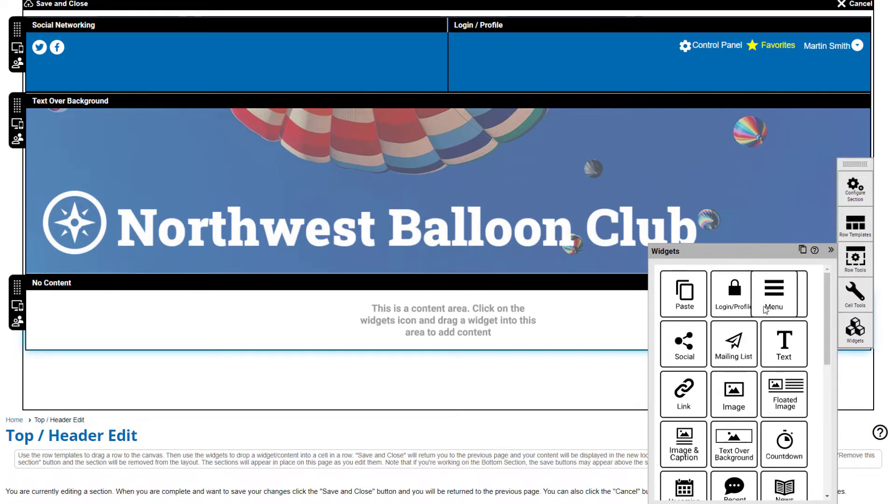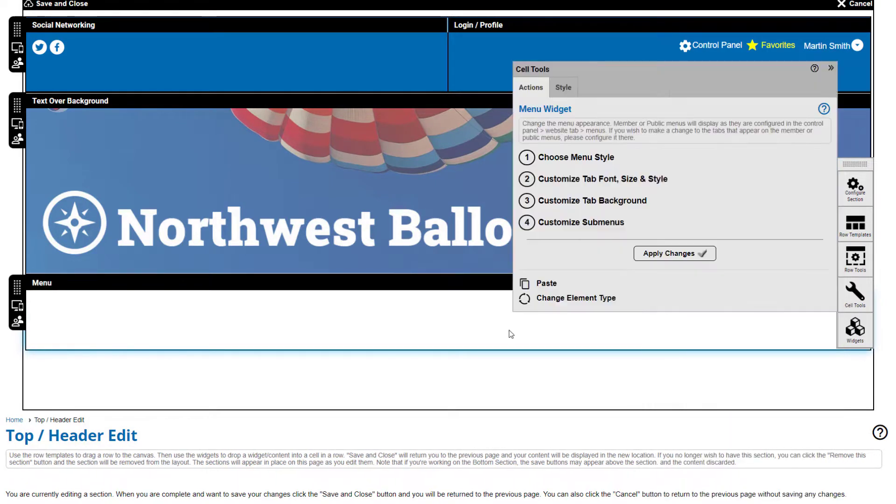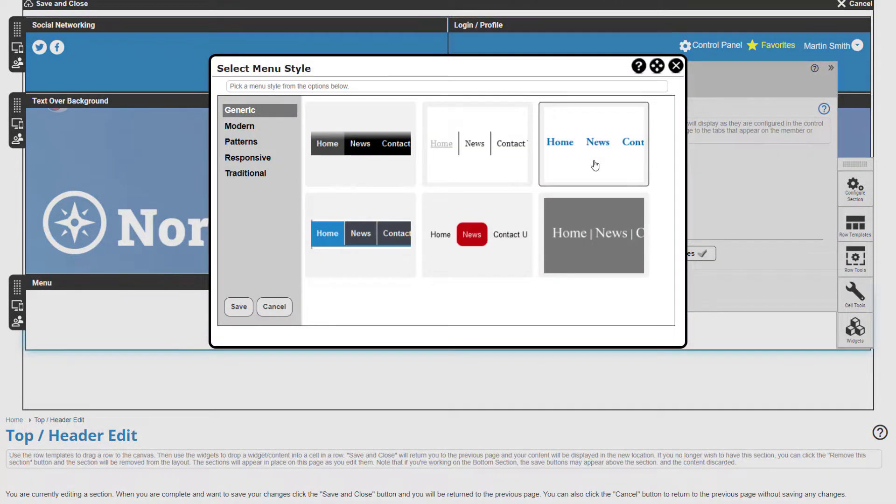The look and feel of your menu is customized by you using the prompts you see on the template builder toolbar.